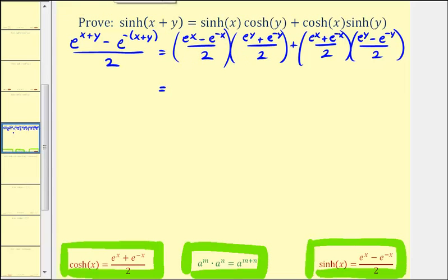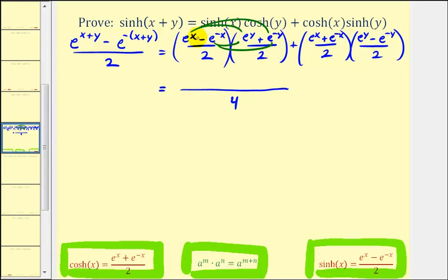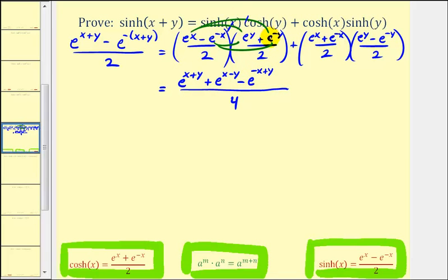To find the first product, multiplying the denominators gives a denominator of four. The numerator will have four products: e to the x times e to the y gives e to the x plus y; e to the x times e to the negative y gives plus e to the x minus y; negative e to the negative x times e to the y gives minus e to the negative x plus y; and negative e to the negative x times e to the negative y gives minus e to the negative x minus y.